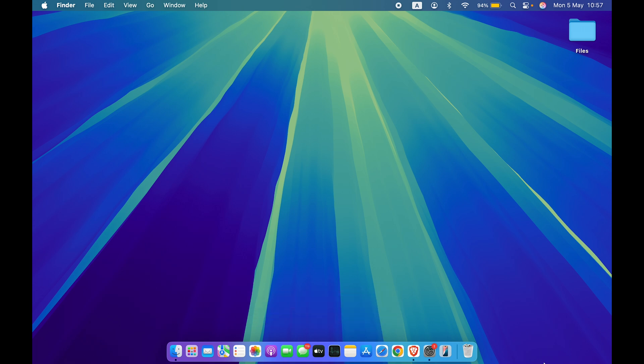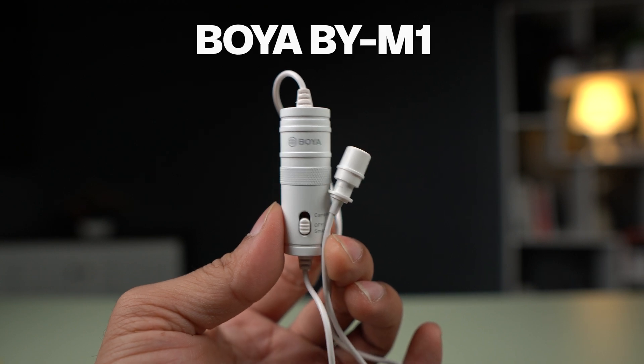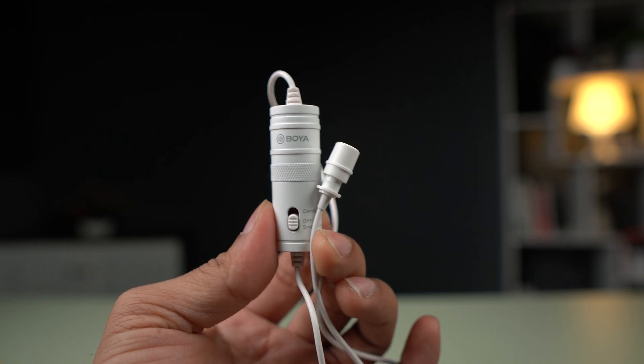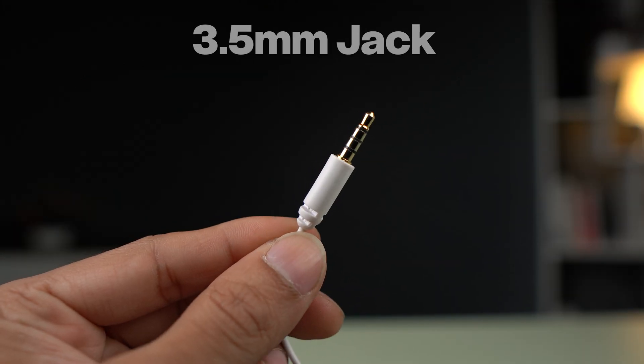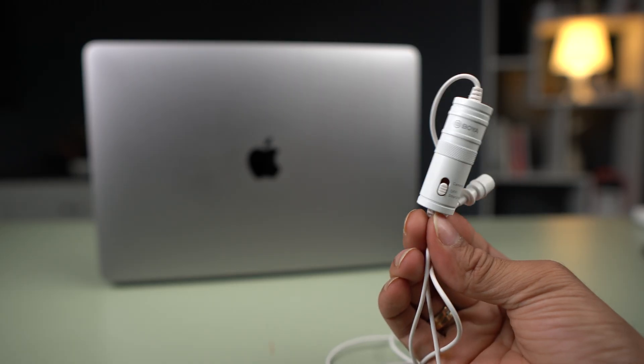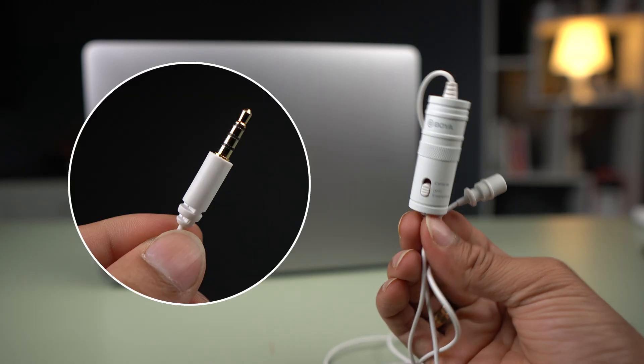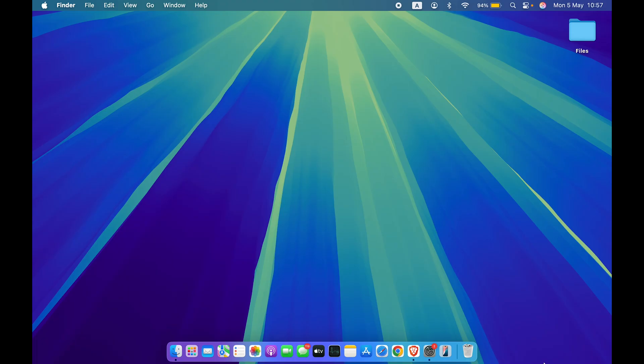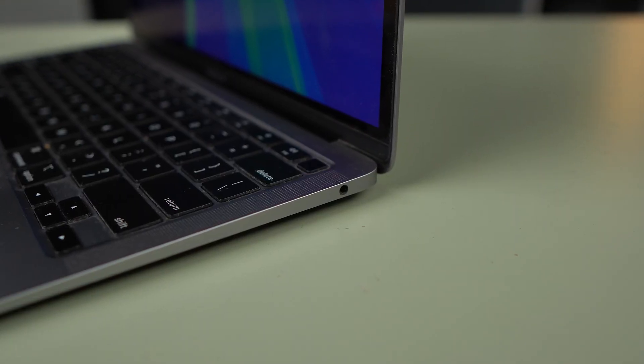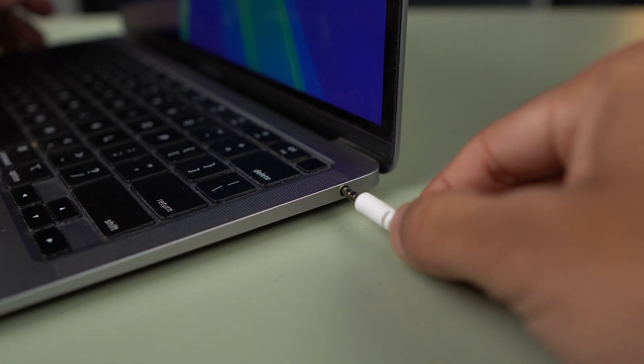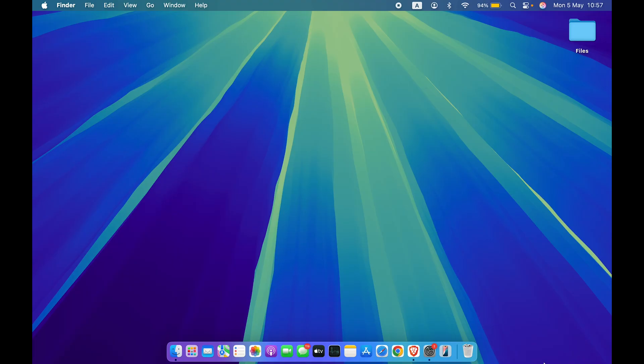The mic I'm going to use in this video is BOYA BYM1, which comes with a 3.5mm jack. So if you're using a lapel or lavalier mic which comes with a 3.5mm jack, then in order to use that mic, you have to connect it to your Mac using the 3.5mm port.